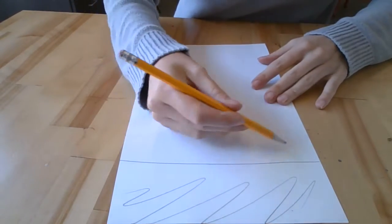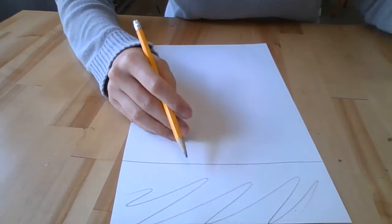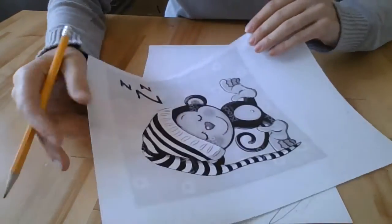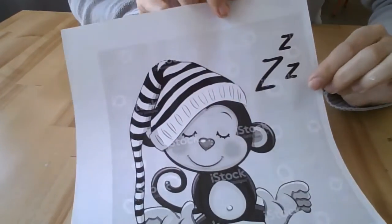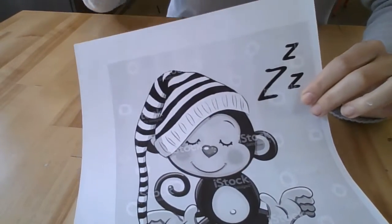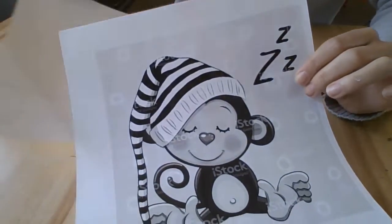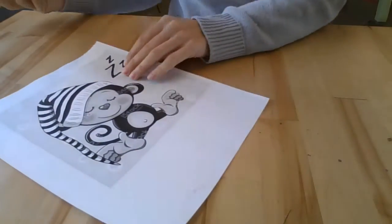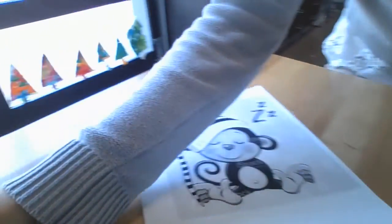The next step is you're going to start to draw your animal's face. Now I'm going to choose a little monkey, a little sleepy monkey for mine. So I'm going to take this up to the window and you guys can do that too. So I'm going to show you how to do that.